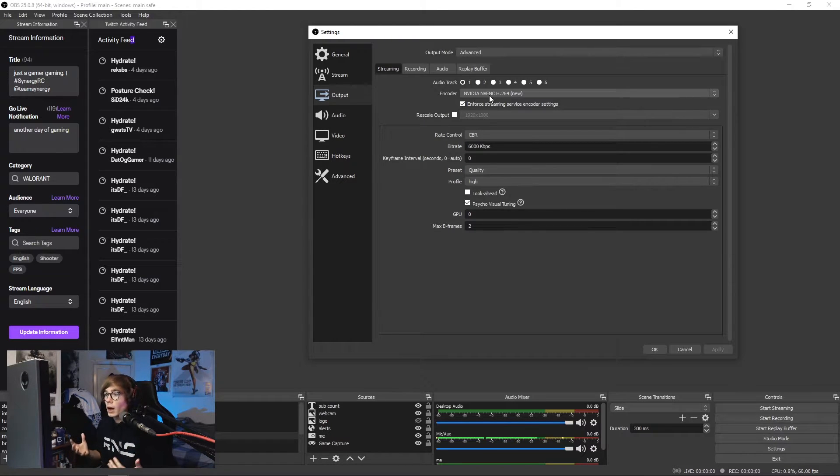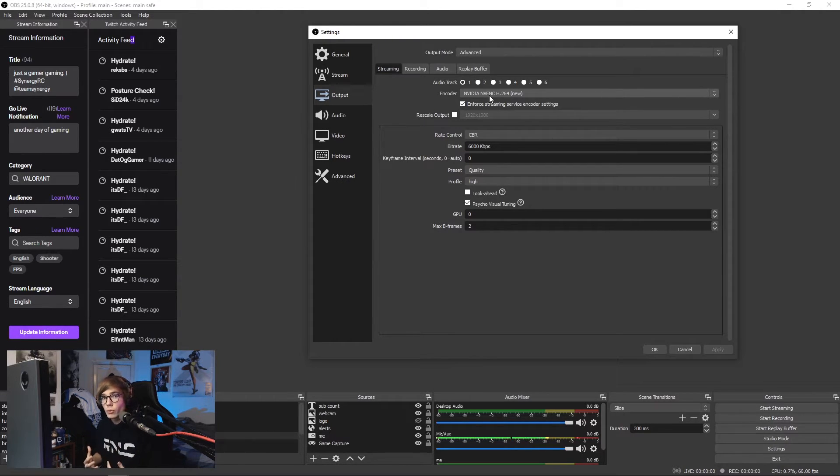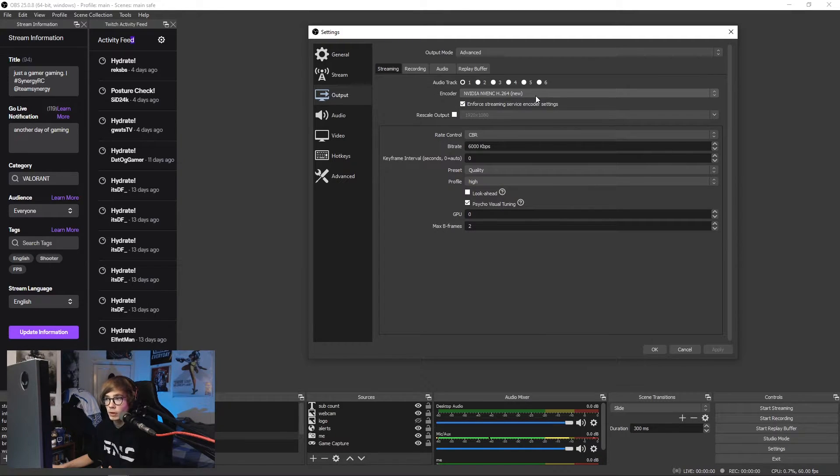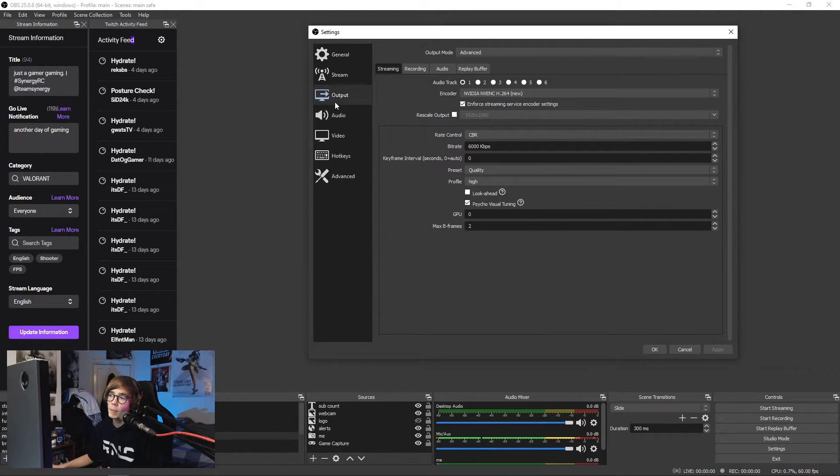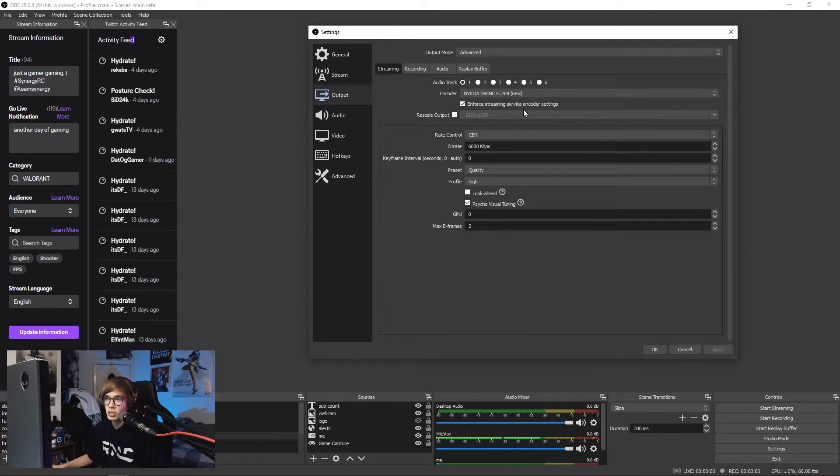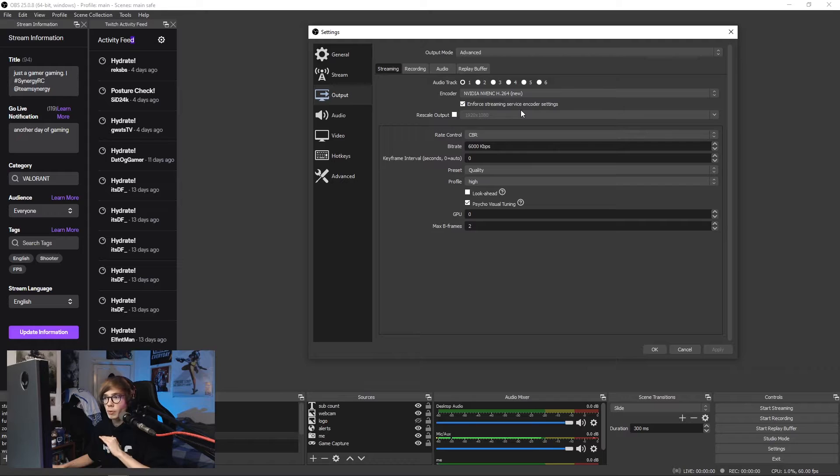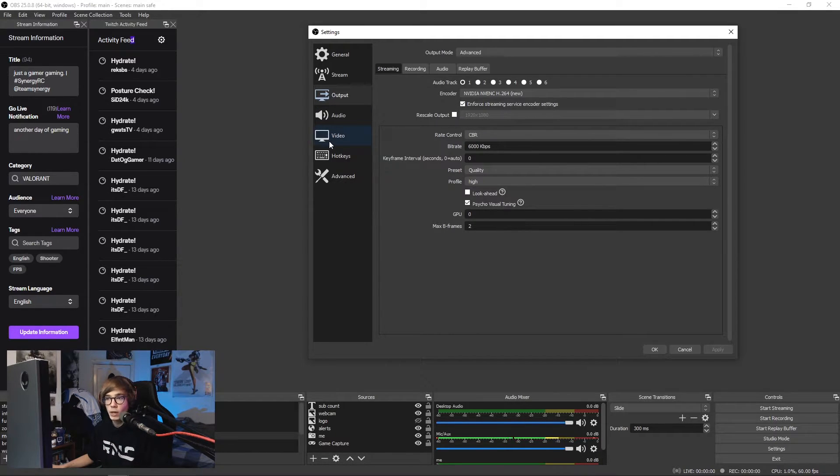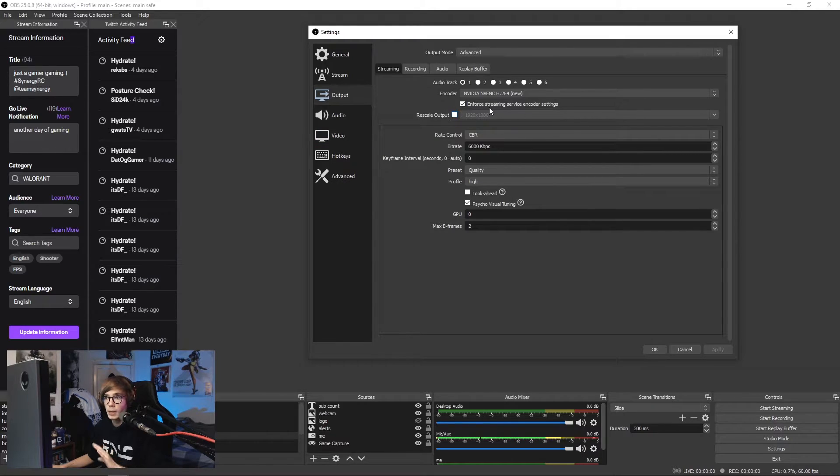If you are on AMD, I'm sorry this video is not for you. But anyway, as I said we're using the advanced output NVIDIA NVENC H264. I enable enforced streaming service encoder settings. I recommend that just in case, for stream stability, but you can disable that if you want to. I don't rescale my output in output, I do that in video if I'm going to do that.